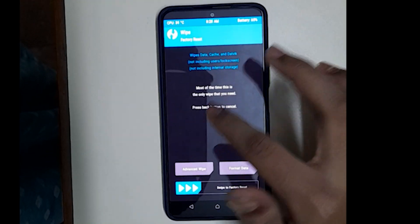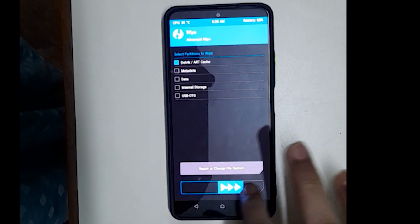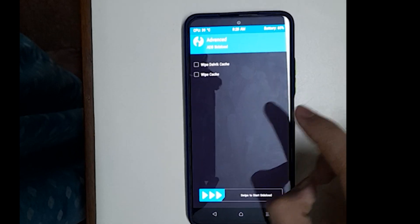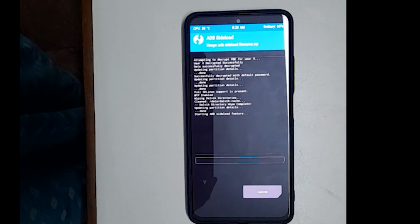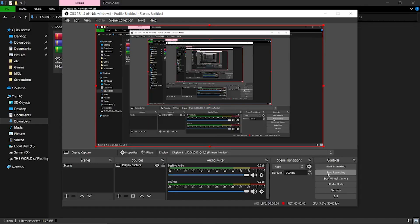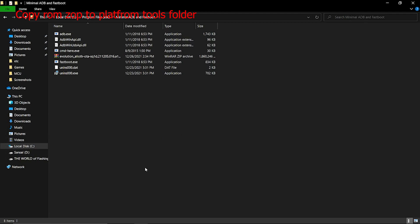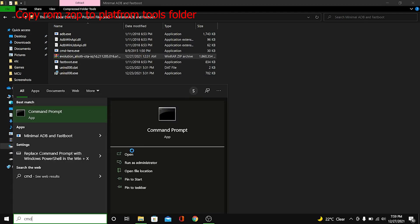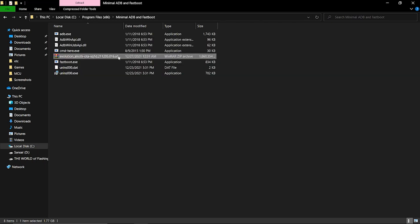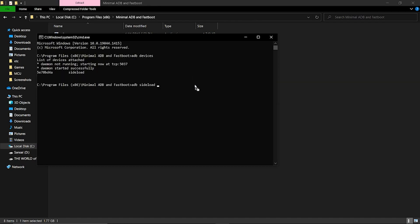After it boots, go to clear Dalvik and cache, then go to ADB sideload and swipe to turn on ADB sideload. Then on your PC, go to your platform tools or minimal ADB fastboot tools, open CMD there, and type ADB sideload, drag and drop the zip, click enter, and sit back and relax until the ROM gets flashed.